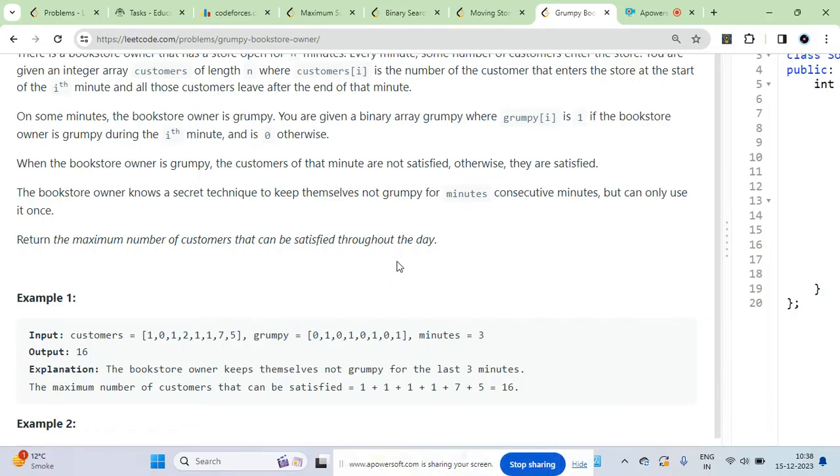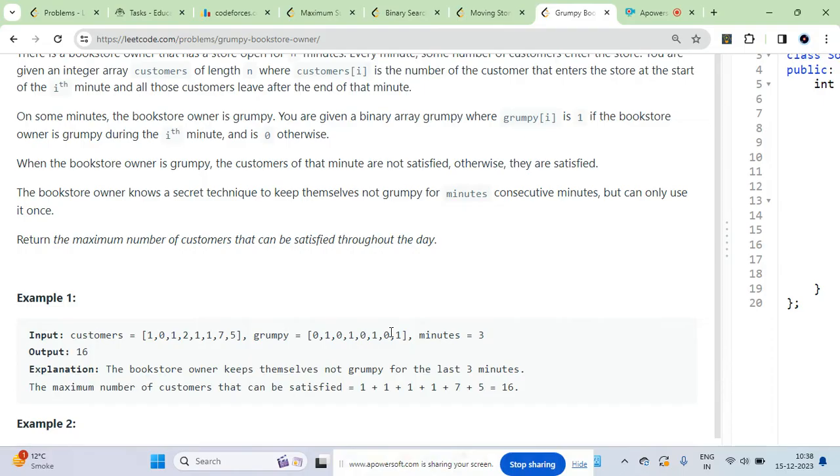Based on that it will determine whether the customer is satisfied or not. If grumpy value is one, the customer will not be satisfied. If grumpy value is zero, the customer will be satisfied.